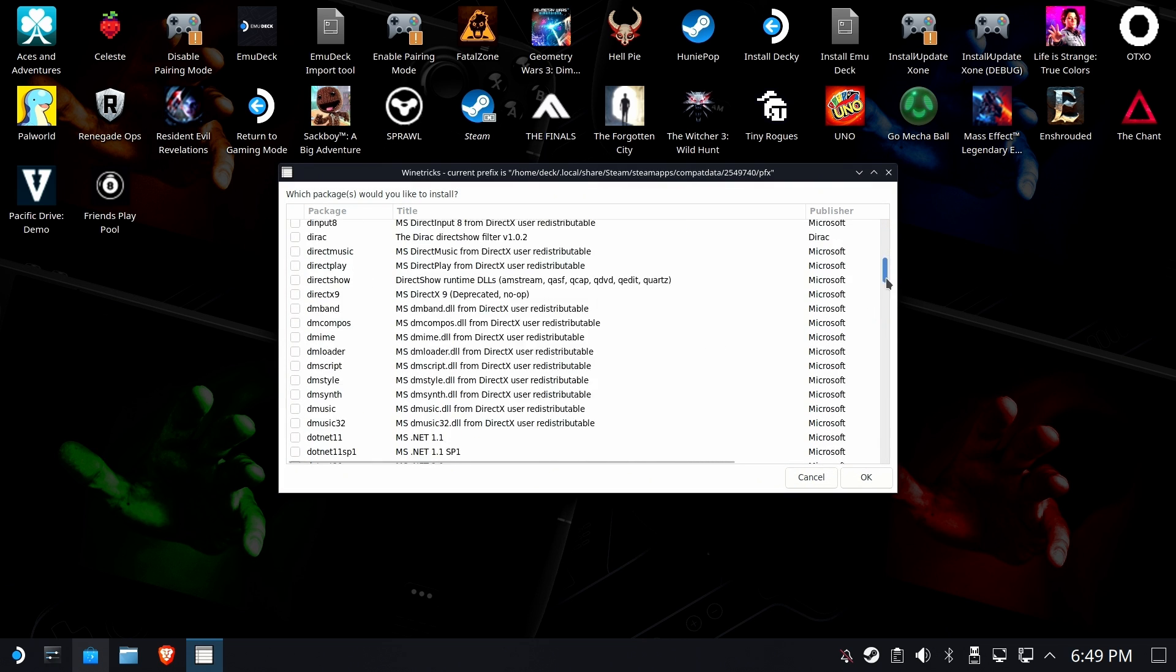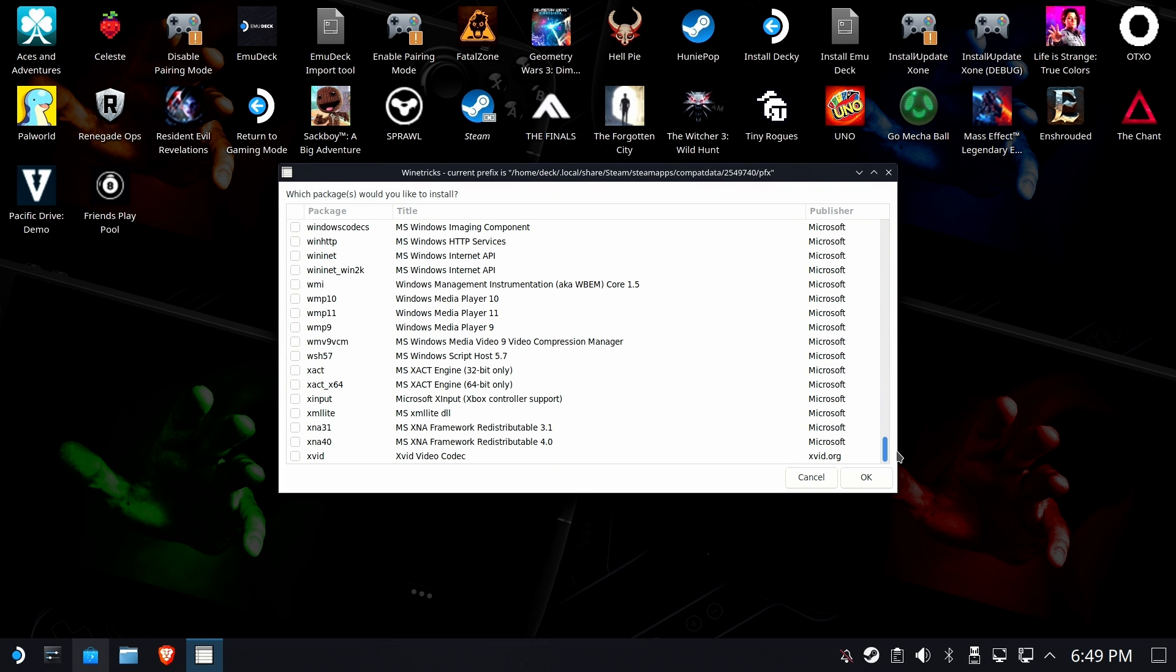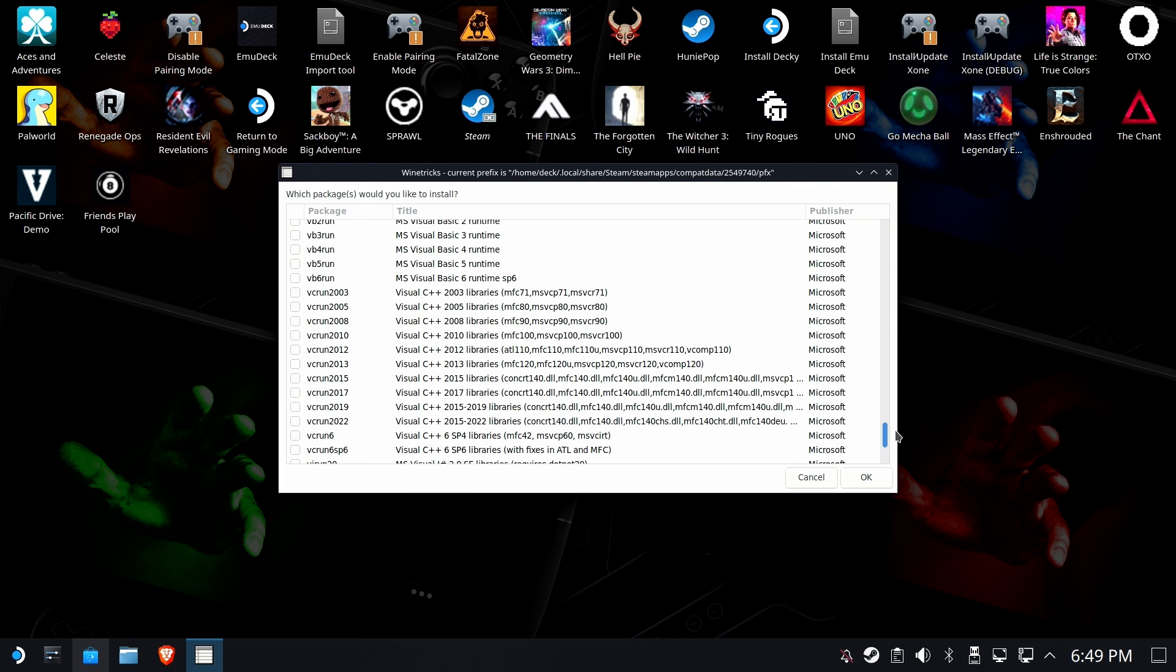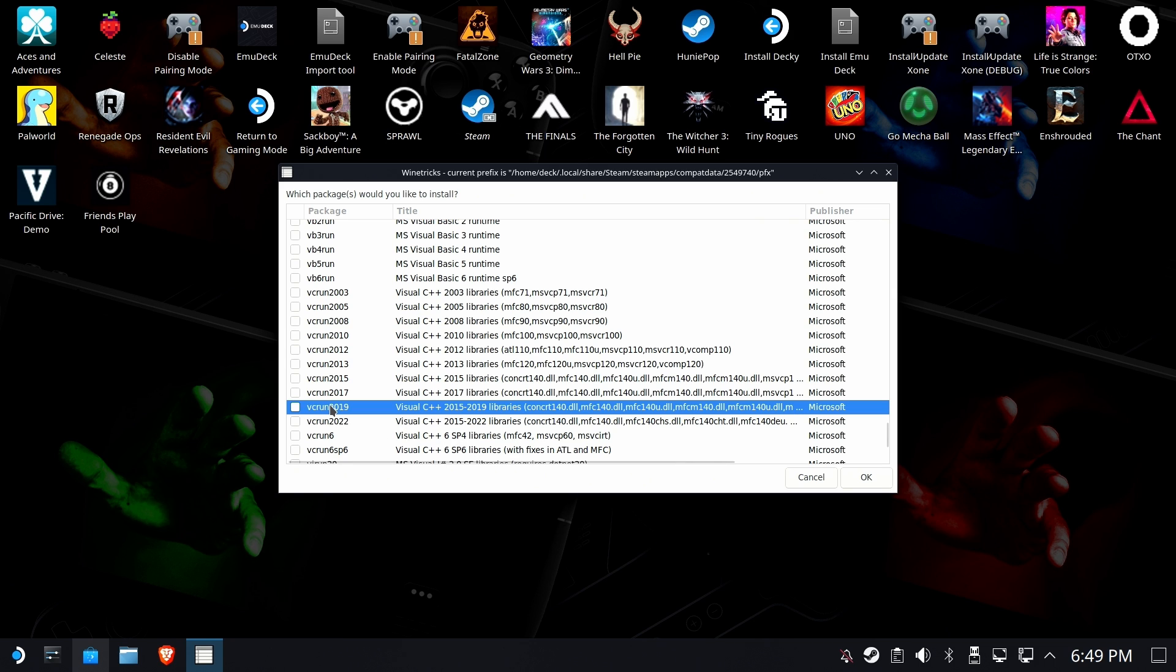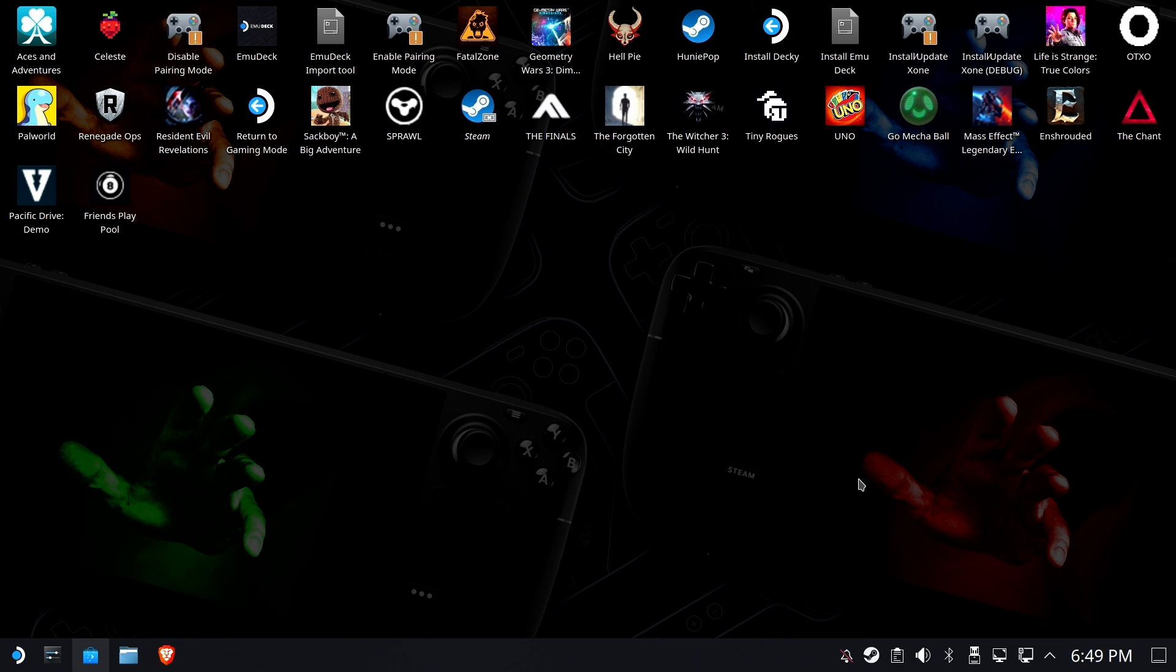Now, what we're looking for is the missing component, which is the Visual C Runtime 2019, which is right here. Select that and hit OK.